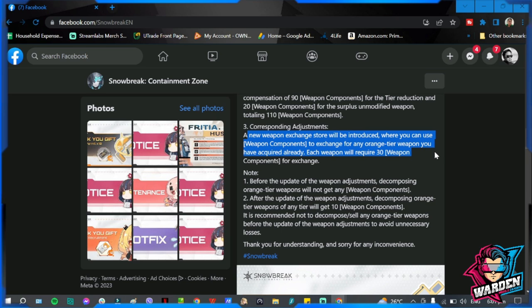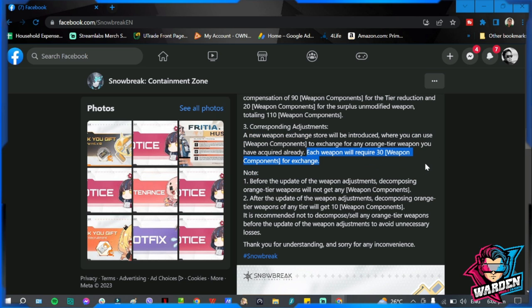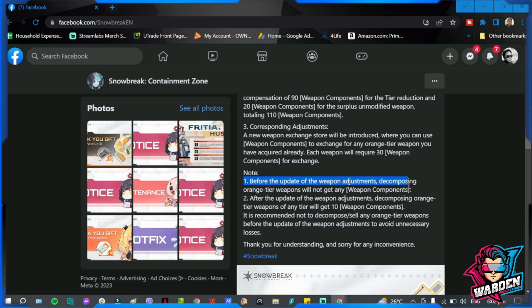Corresponding adjustments: a new weapon exchange store will be introduced where you can use weapon components to exchange for any orange tier weapon you have acquired already. Each weapon will require 30 weapon components for exchange. So one orange weapon equals 30 for the exchange.